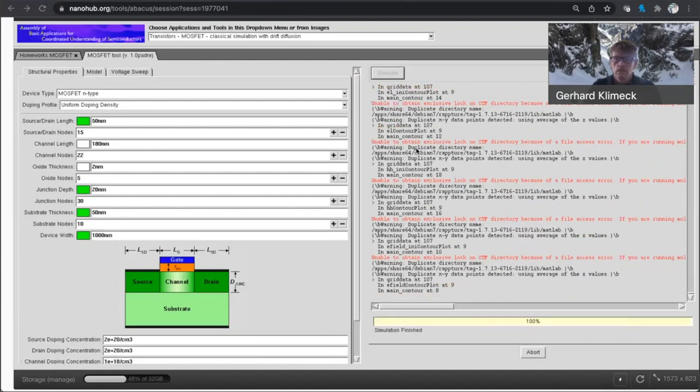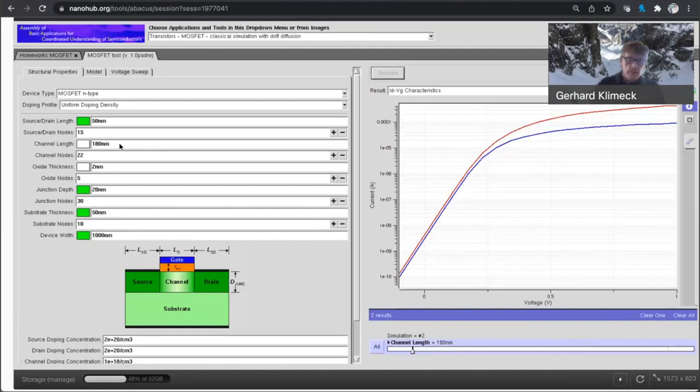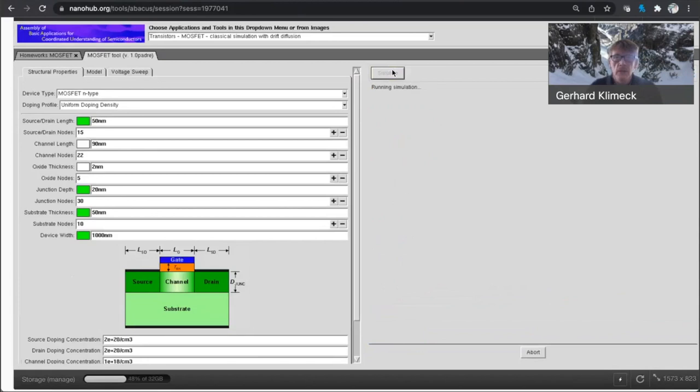All right, so I went from 250 to 180. Let me skip down now to the, skip the 130 and go to the 90 nanometer node.